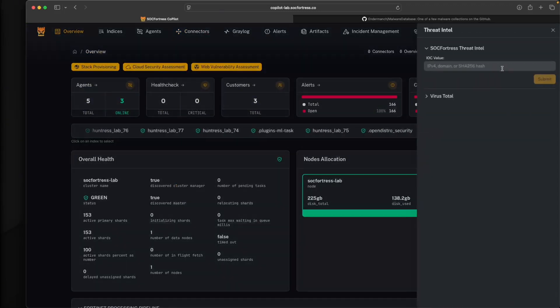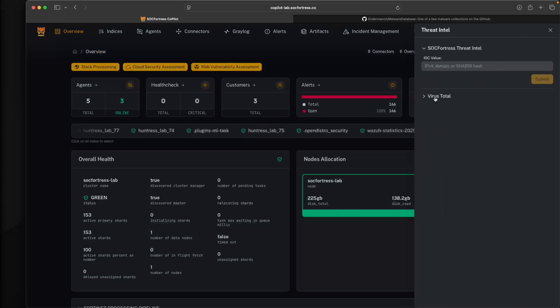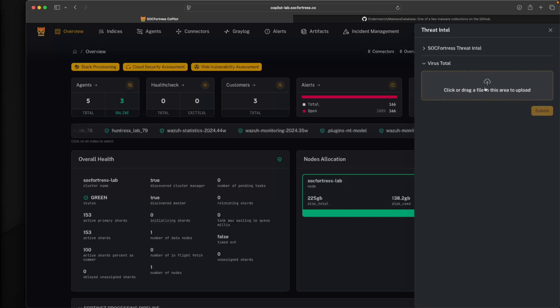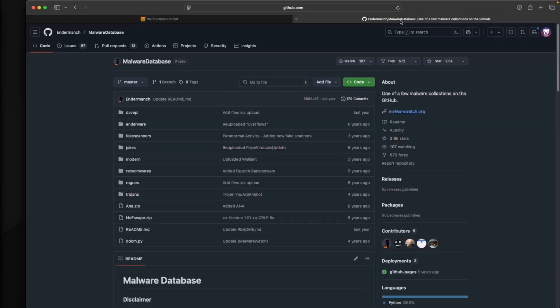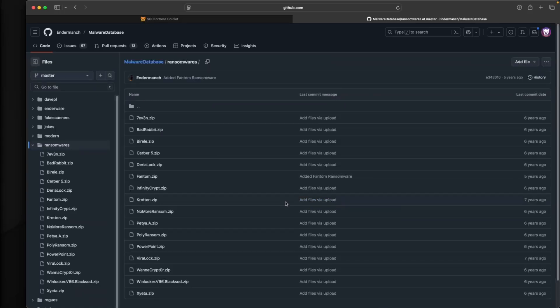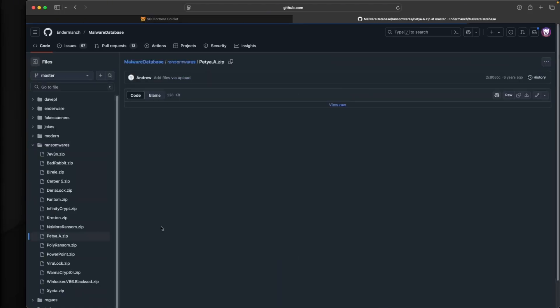On the Threat Intel tab here, you'll notice a new dropdown that we have for VirusTotal. So here I can select this, and then I can select a file to upload. In this example, I'm just going to leverage this malware database. I'll just go into ransomwares and download this Petya. Let me go ahead and download that file.